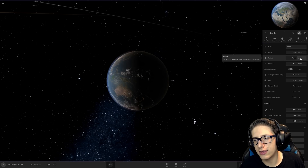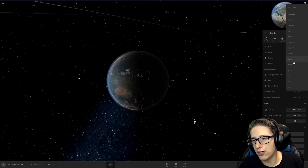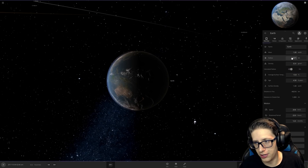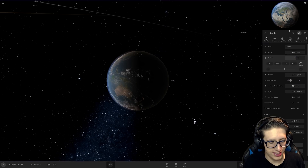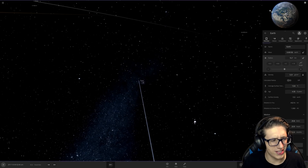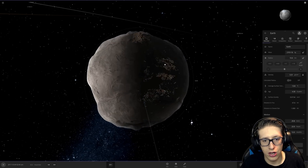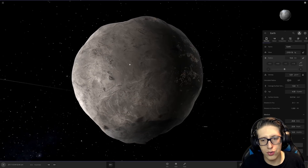We are going to make the radius of Earth ten kilometers. Why ten kilometers? Because that just seems absurdly small. It's kind of fun. Oh wow.